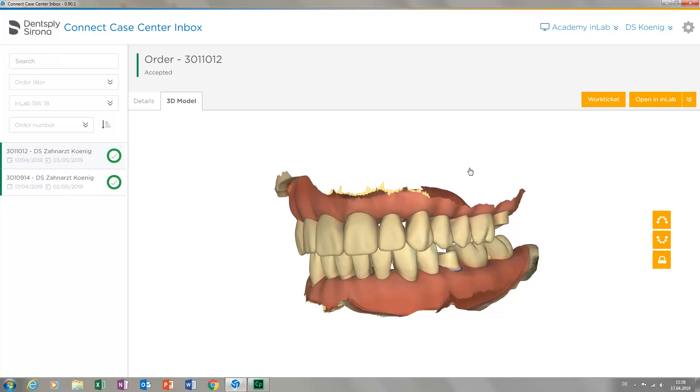Since during the initial setup we enabled the script Open in InLab, we can then open the current case with the InLab software. Alternatively, cases can be opened with the ExoCAD software version 2.3 or higher, provided ExoCAD is installed. This requires that the script Open in ExoCAD is activated.